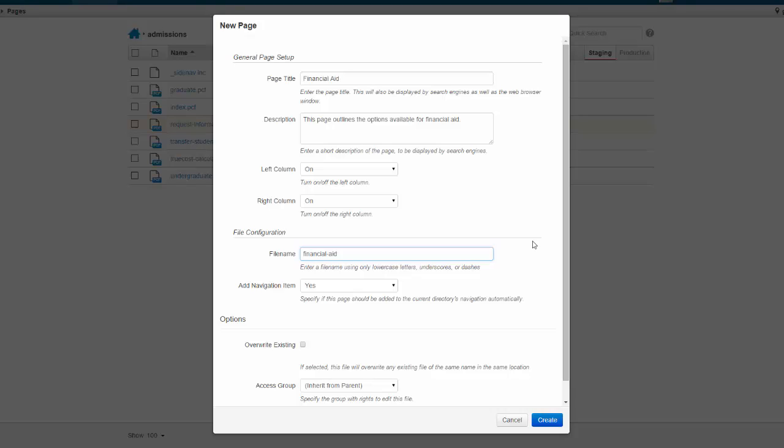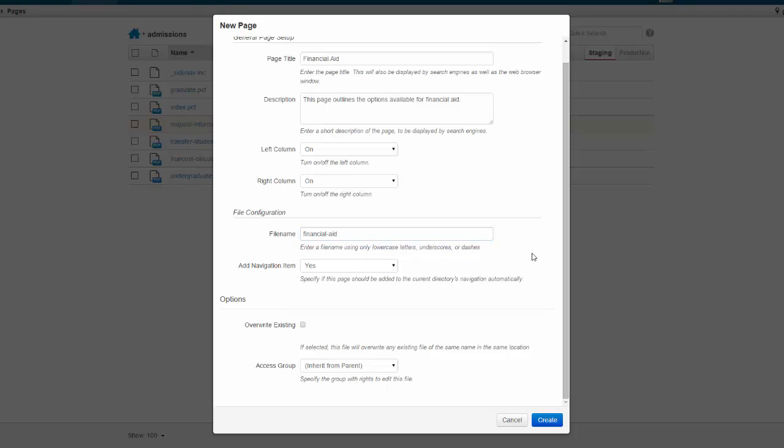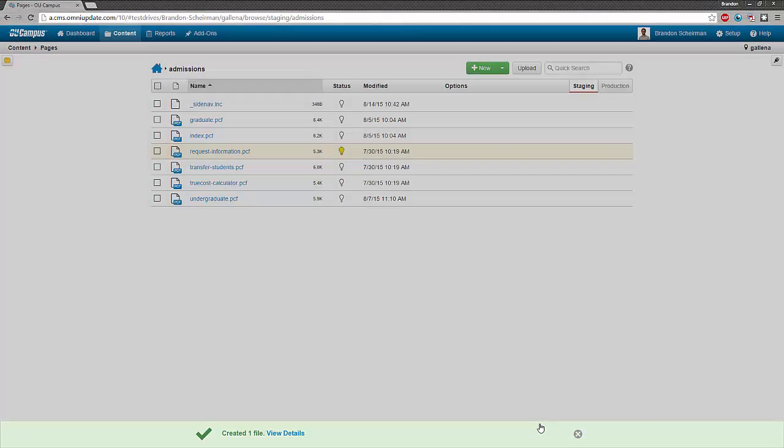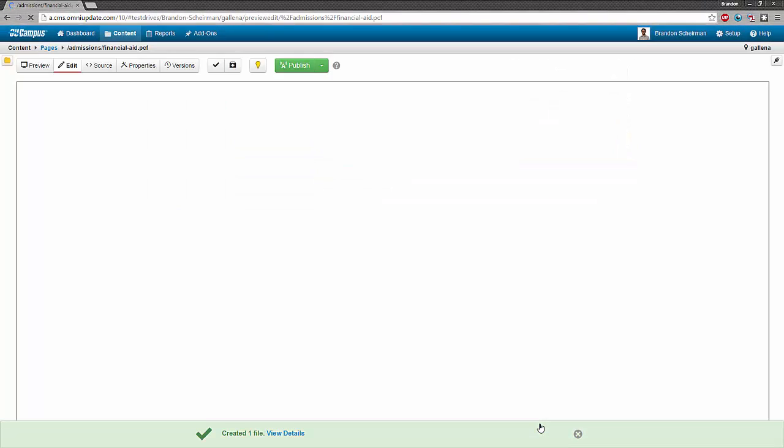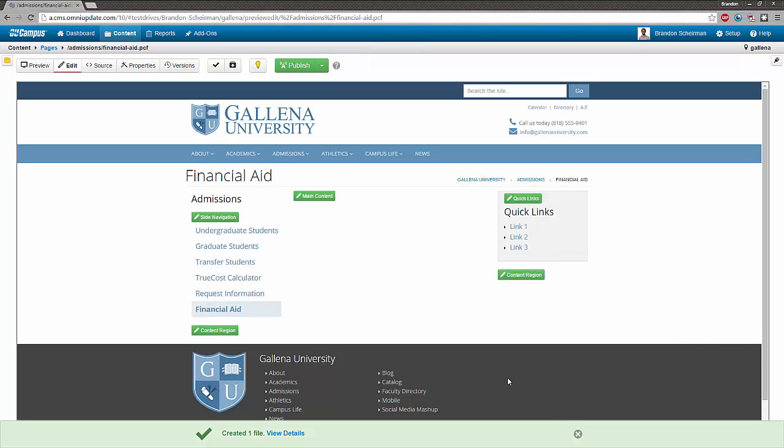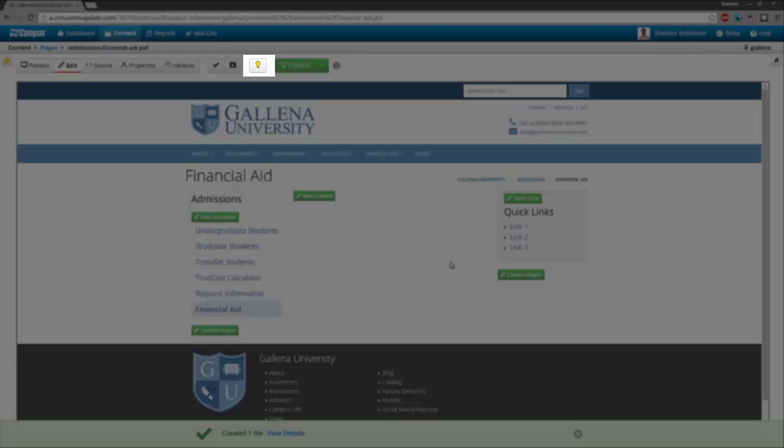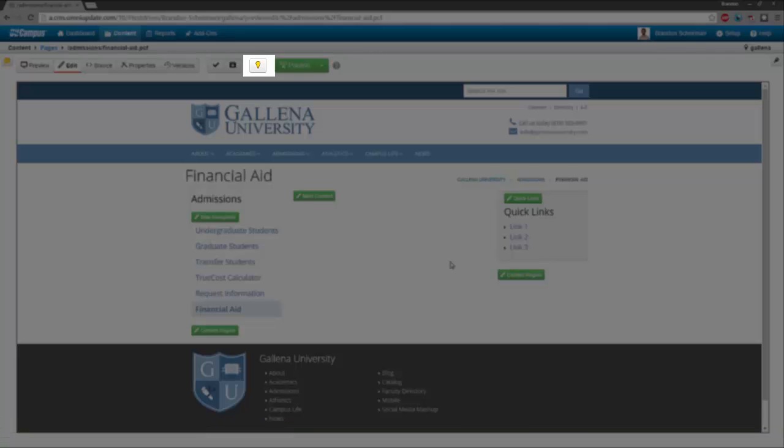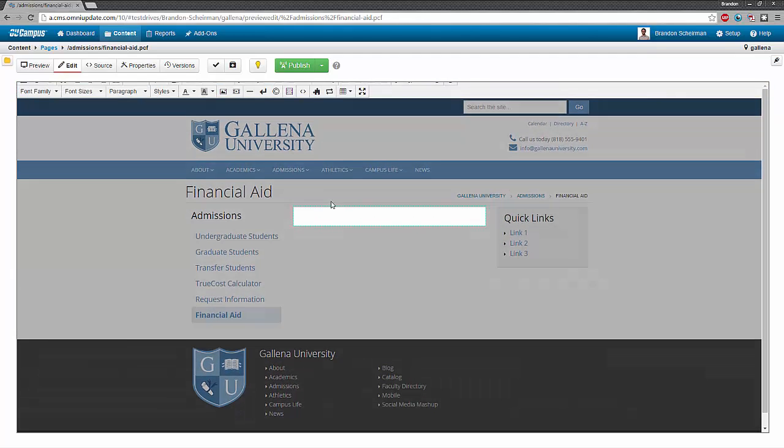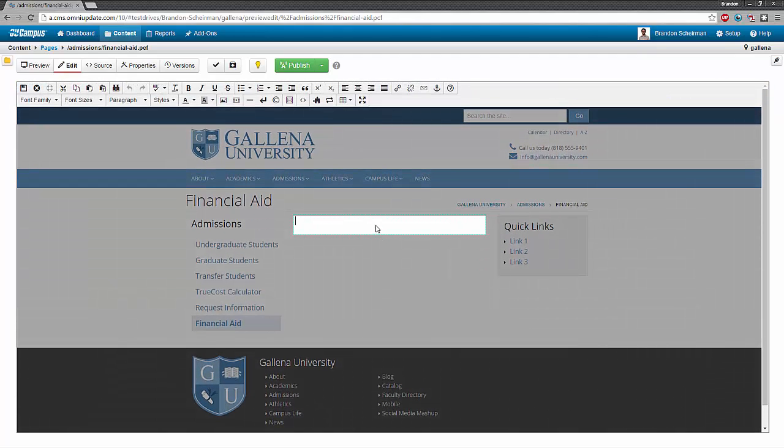Once I've finished all of my information in the new page wizard and hit create, OU Campus will generate the new page with all of the options I've specified. You'll see that I'm automatically taken to the new page once it's created, and the page is already checked out to me. If I wanted, I could add some content to an editable region right away. Let me just add some test content right here.